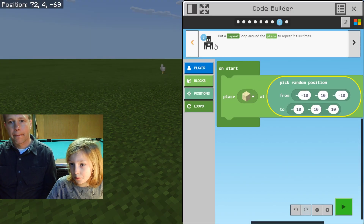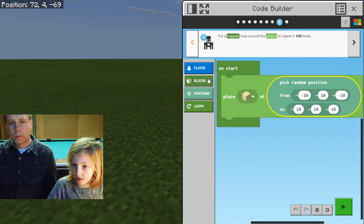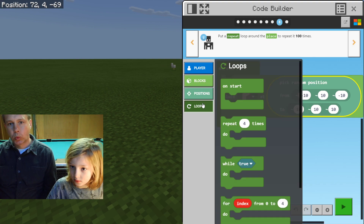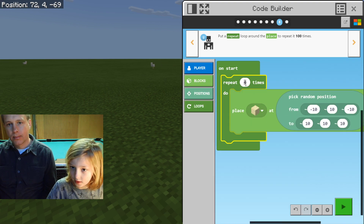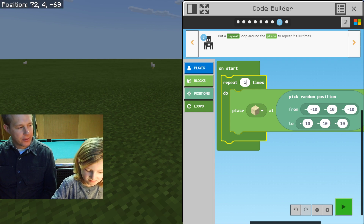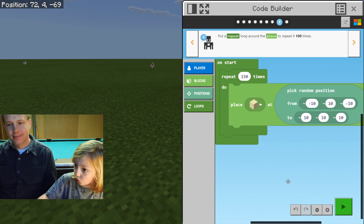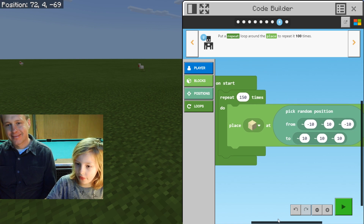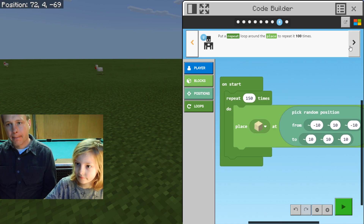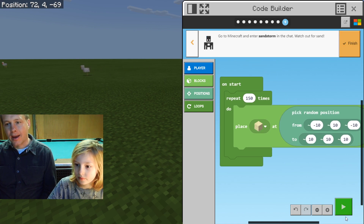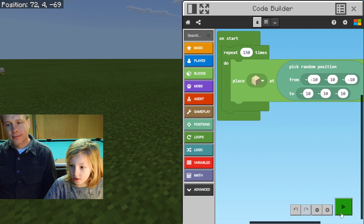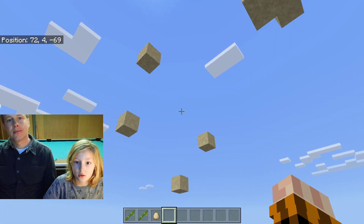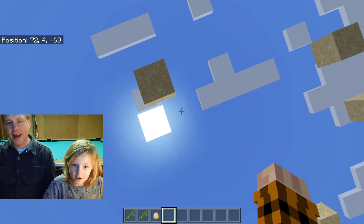Put a repeat loop around the place and repeat it a hundred times. It's gonna make a small sandstorm which will wreck the whole earth. Just run. That was a pretty short tutorial. Oh my god. Sandstorm.